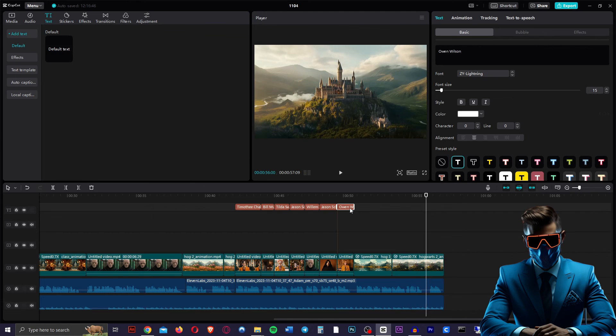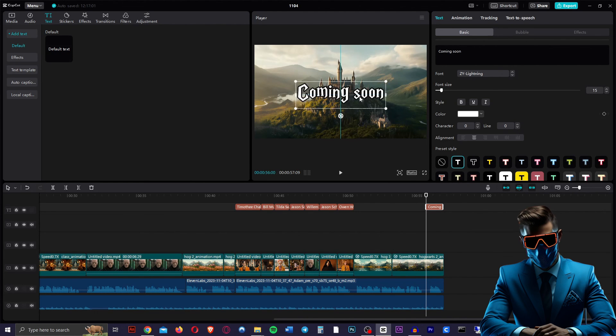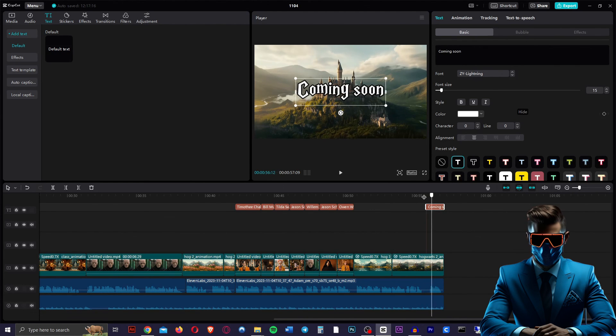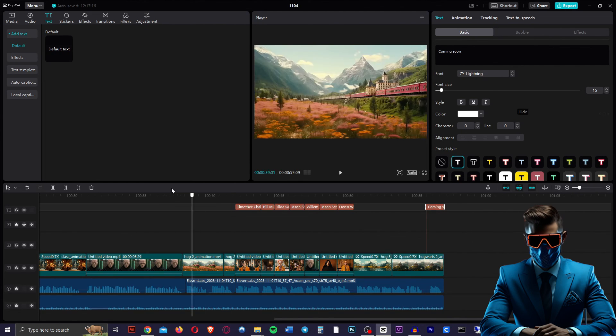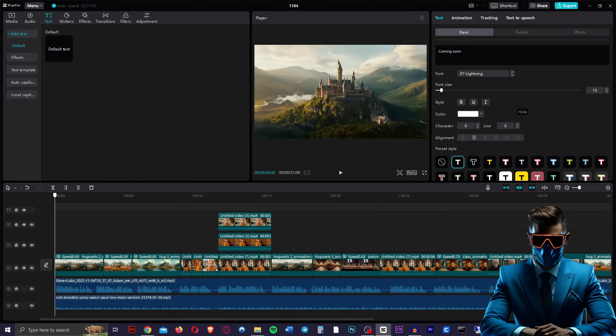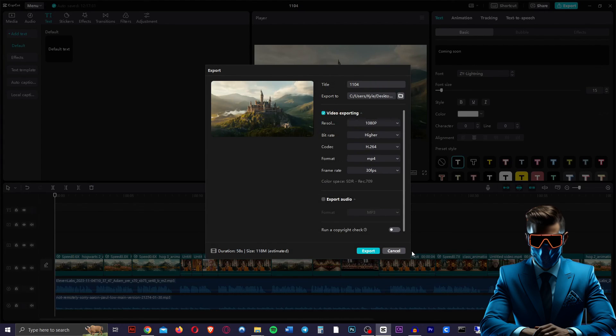And then we can just add the coming soon on the end, make it a bit bigger and put it in the middle. And there we go. Our video is done. Now all you have to do is hit export and you got yourself a viral Wes Anderson movie trailer.